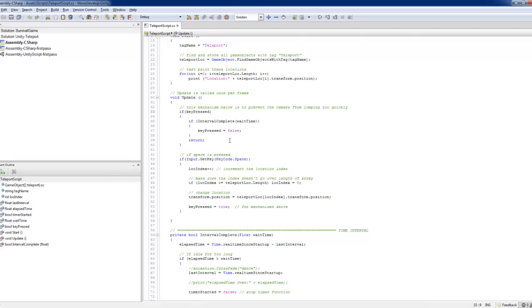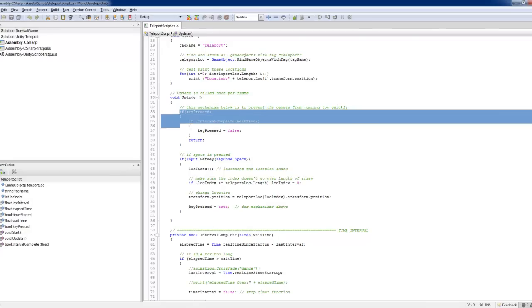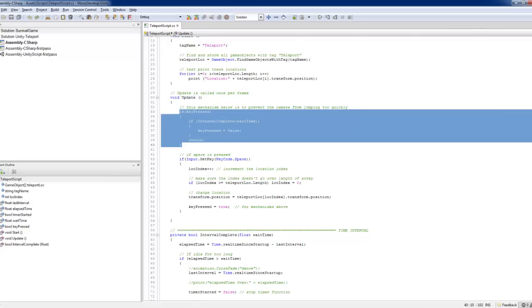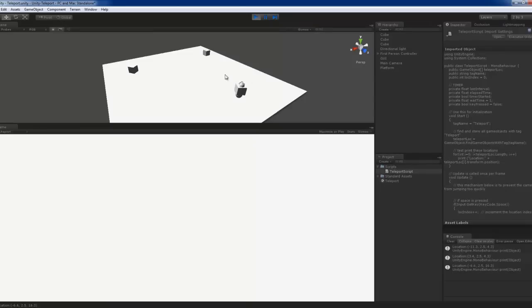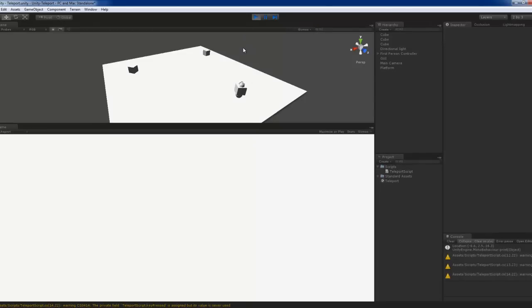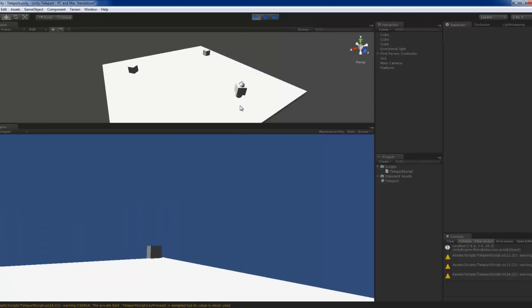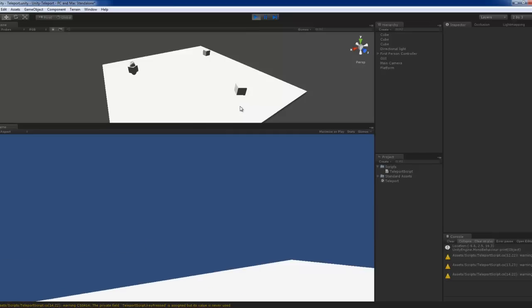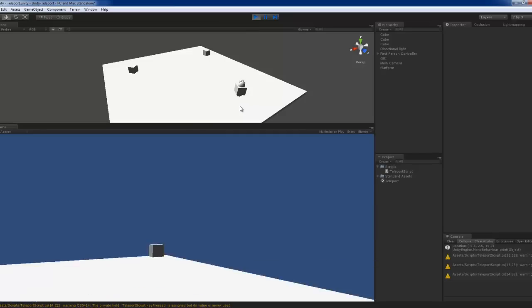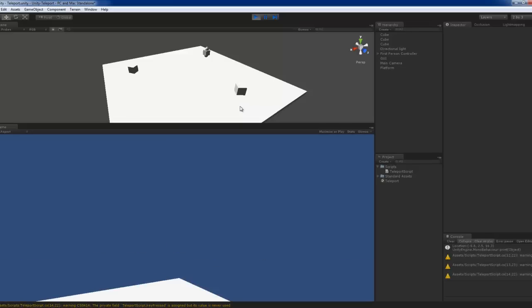If I remove this, let's say, let me just remove this for now. As you can see, whenever I press, it's actually jumping pretty quickly.